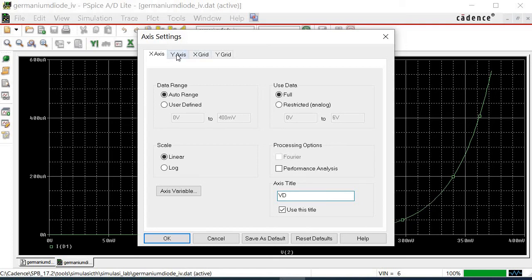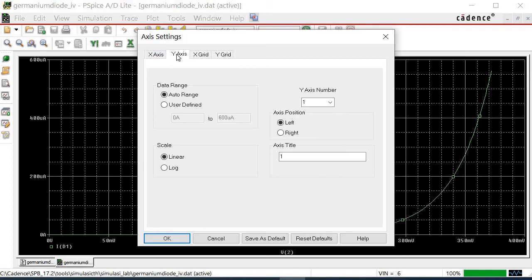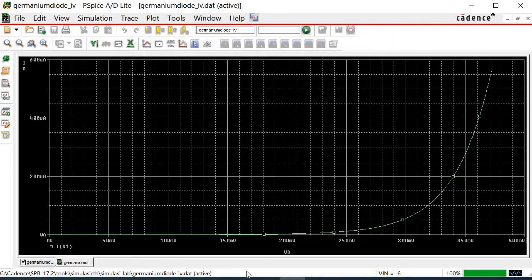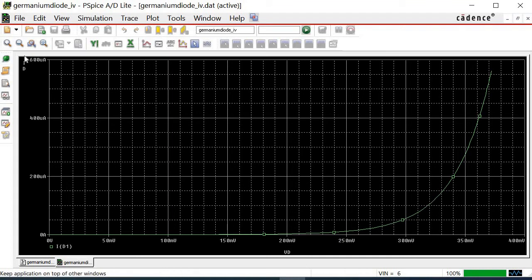On the Y-axis sub-window, fill in the axis title box by typing in ID. Then, click OK. Now, both axes have been labeled with the title VD and ID accordingly.